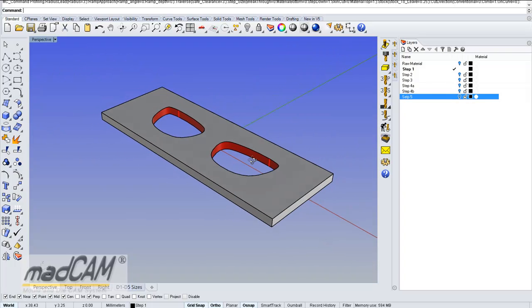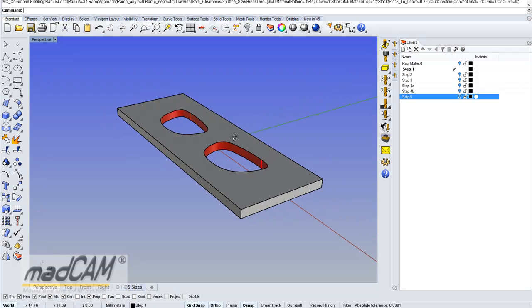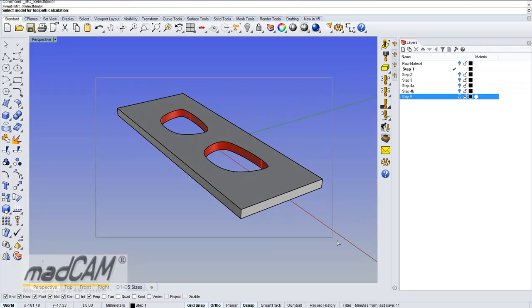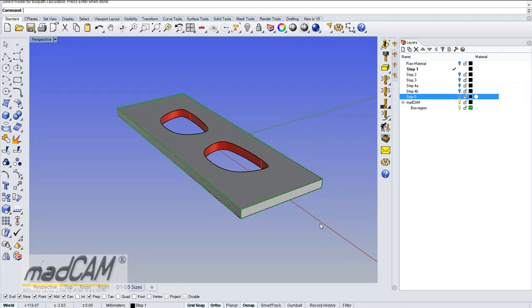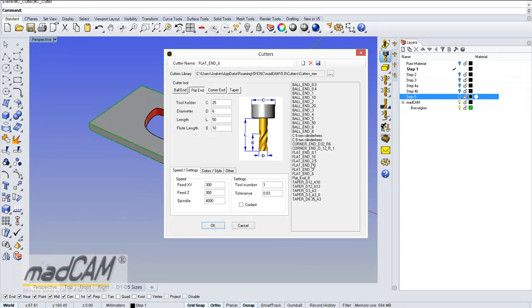This tutorial will show you how to use 3-axis, 4-axis, and also the 5-extra function in MadCam to cut this part in a 4-axis machine. First we select the model for MadCam, then I select the cutter and I will use a flat end 6-millimeter cutter.